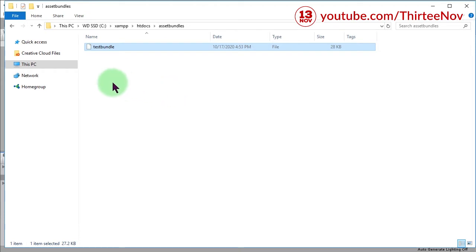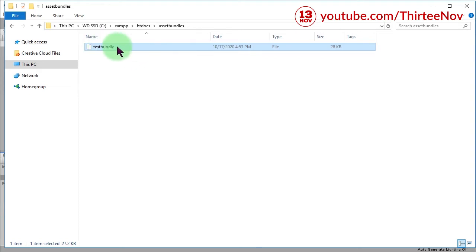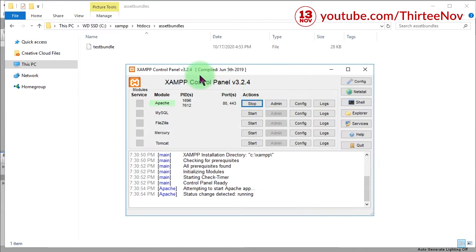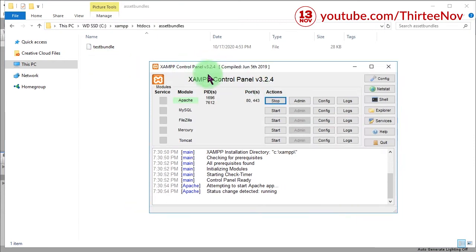I have some objects here in this file, the asset bundle file. Inside this file I have two objects. It is located here on my local web server and I'm running XAMPP local web server.